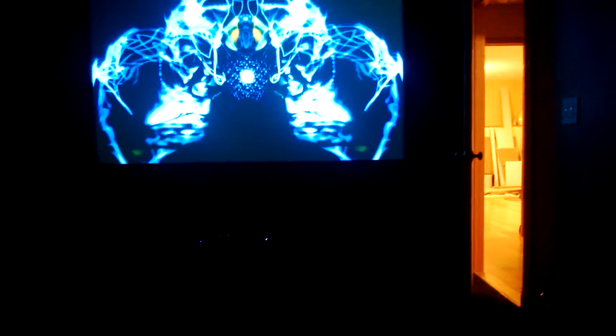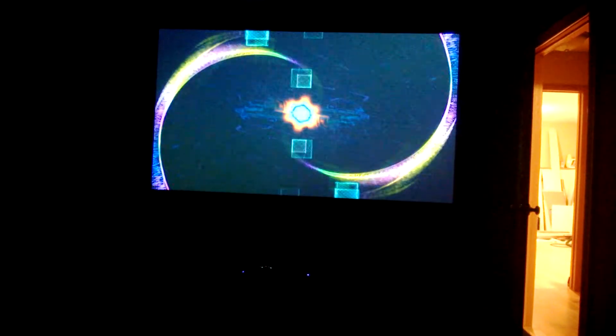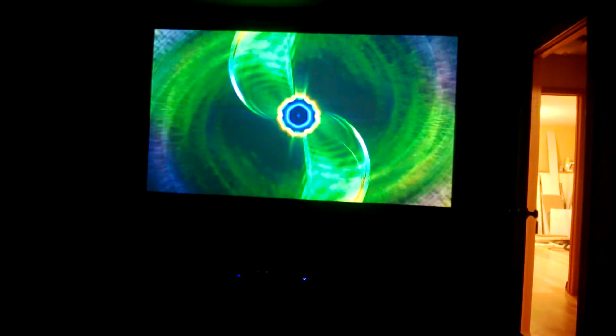Demonstrating how the Home Automation System works with the Media Center. Right now I'm playing music through AirPlay.